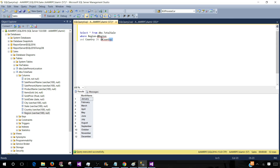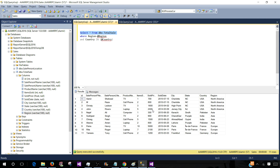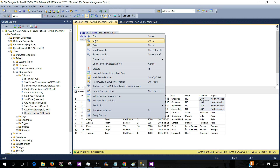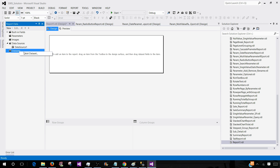Now, depending on the value we select in the region parameter, in the other parameter country, those values should be displayed. That's what makes them cascading parameters. As you can see, I have region North America, Asia, and Europe, and the countries related to those regions. Let's go ahead and create a quick report so you will have a really good idea.